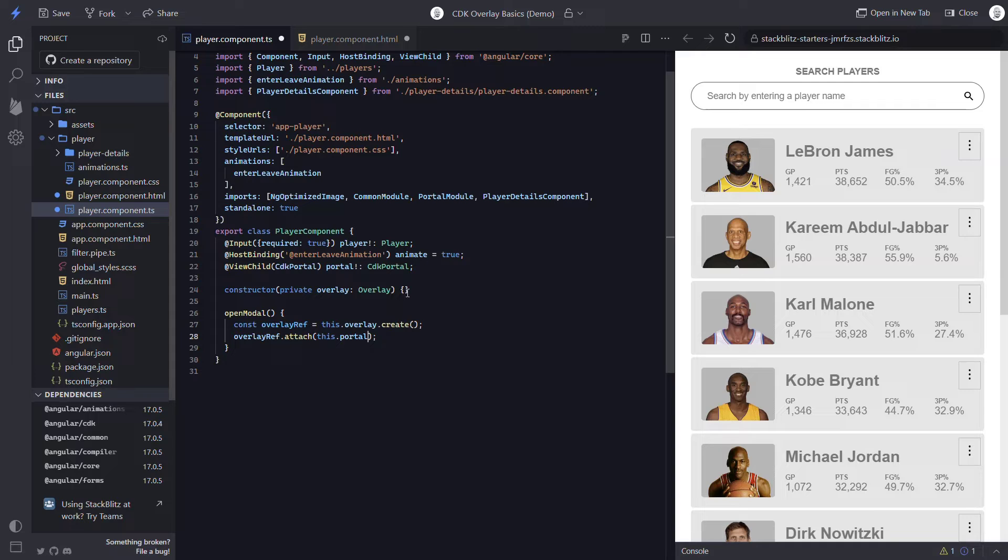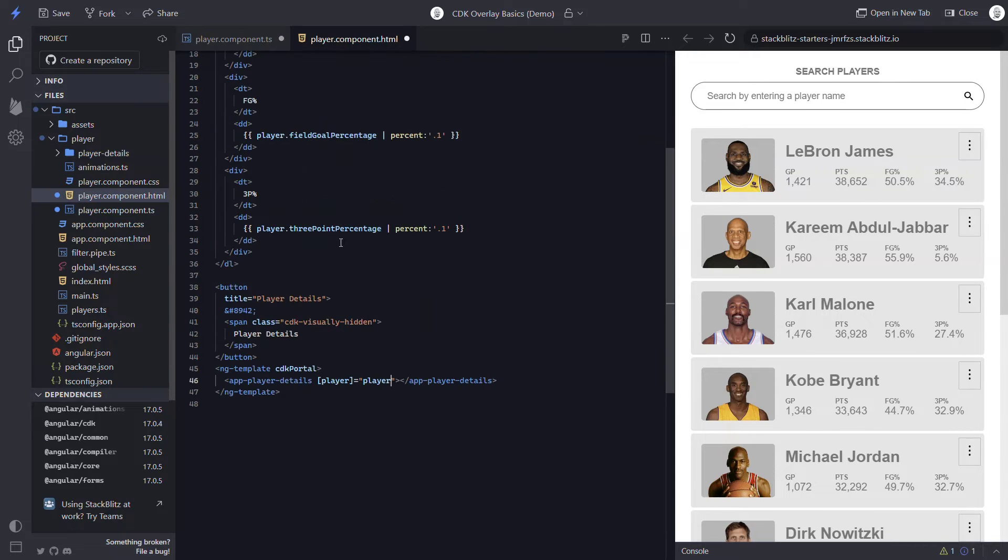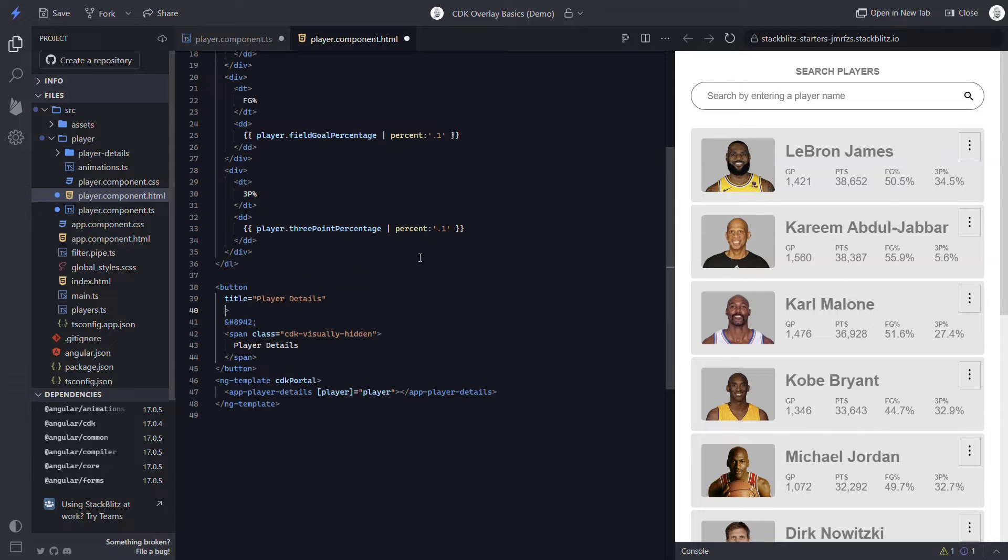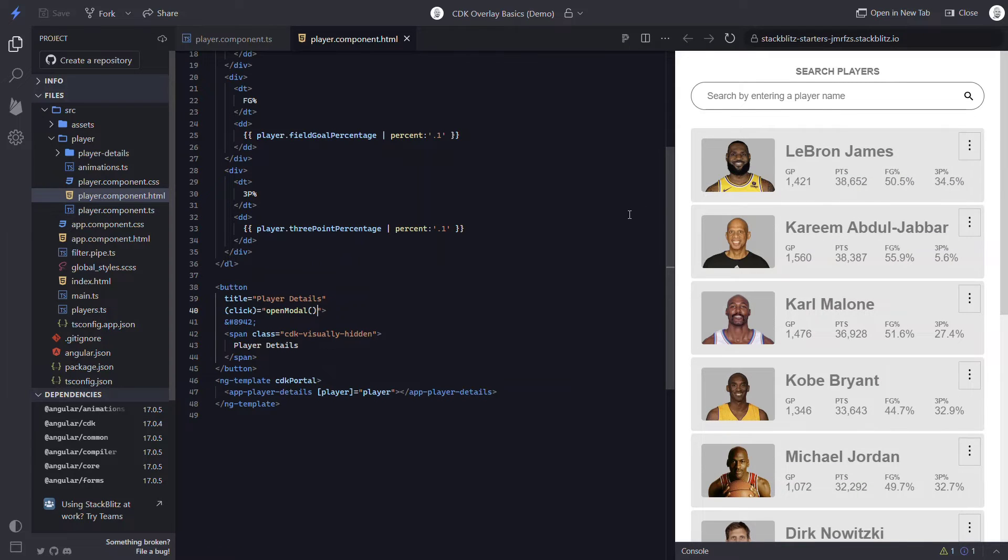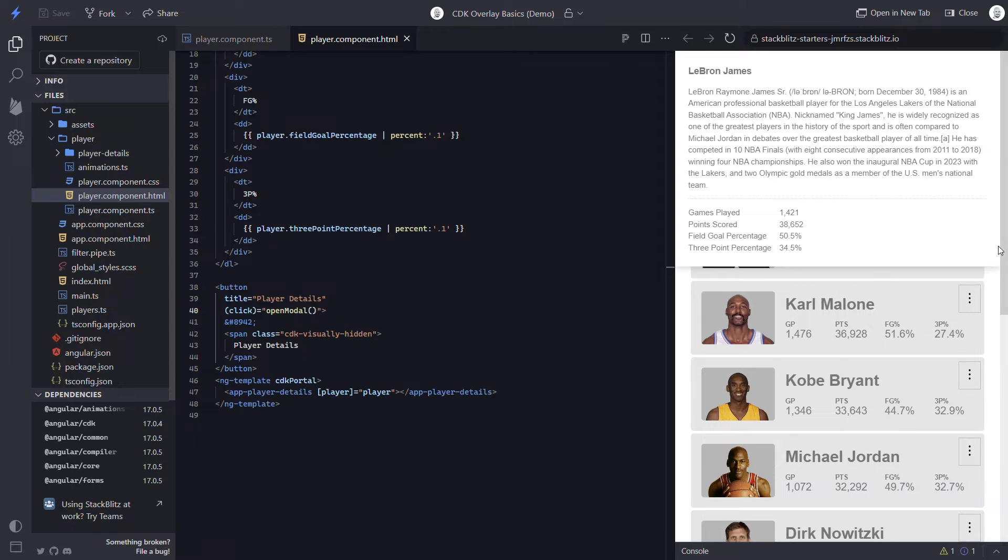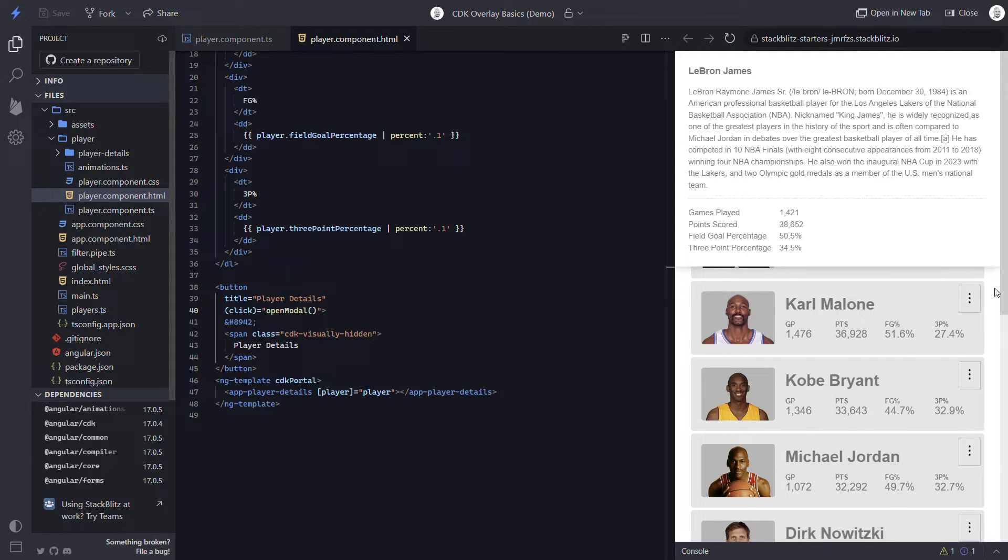And the last thing we need to do is call this openModal method when the button is clicked. So in our template, on the button, we bind to the click event, and then we call our method. Okay, now let's click our button and take a look. And there it is. The click opens the modal with our playerDetails. So this is pretty cool.